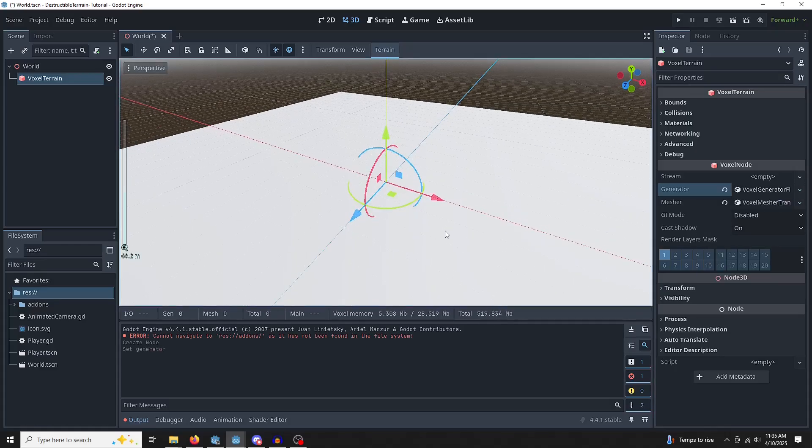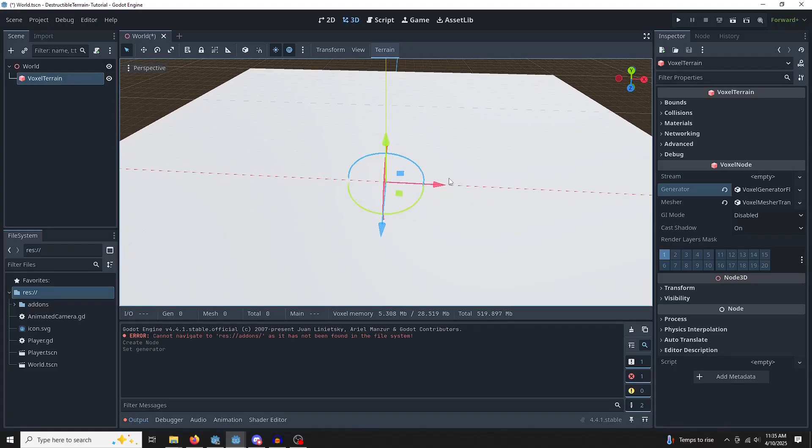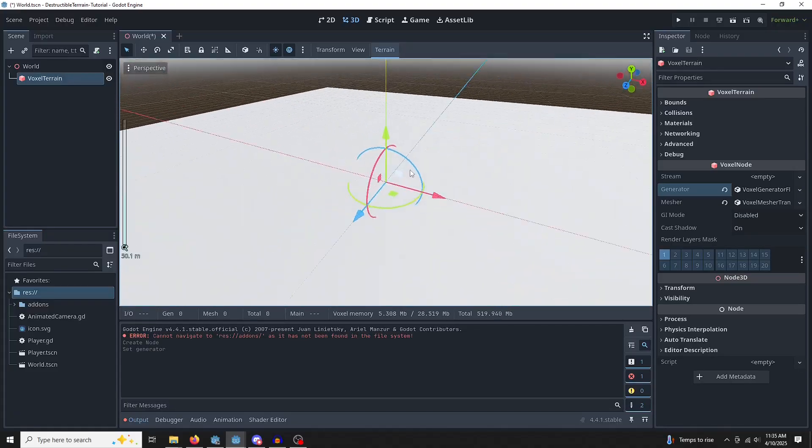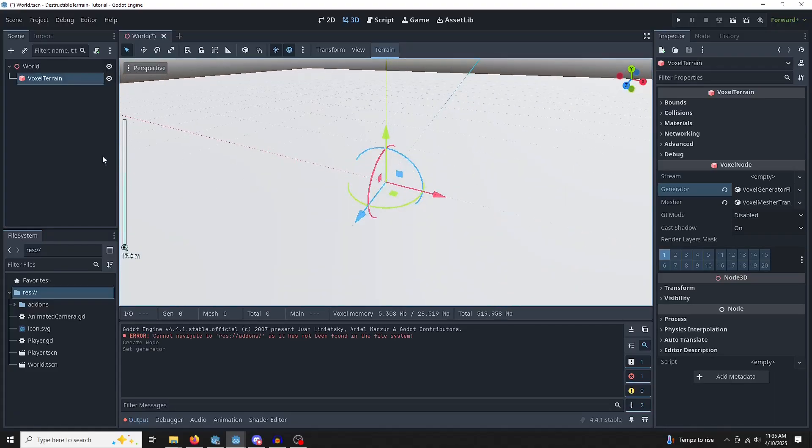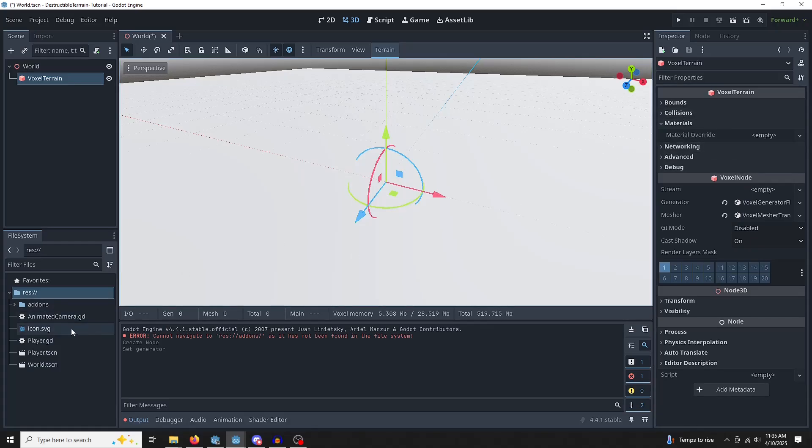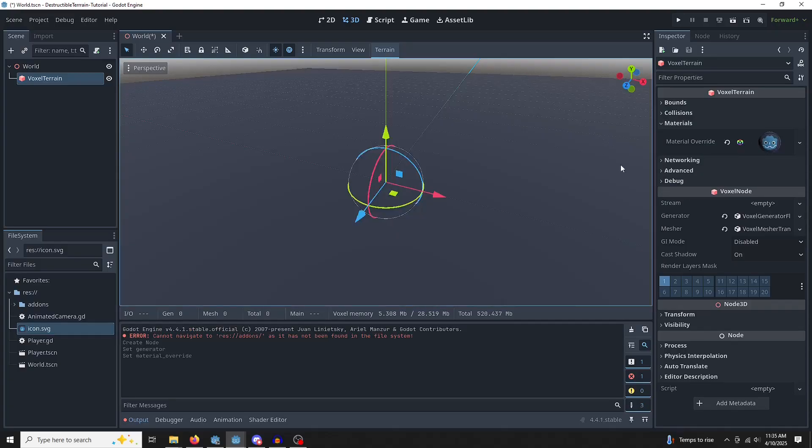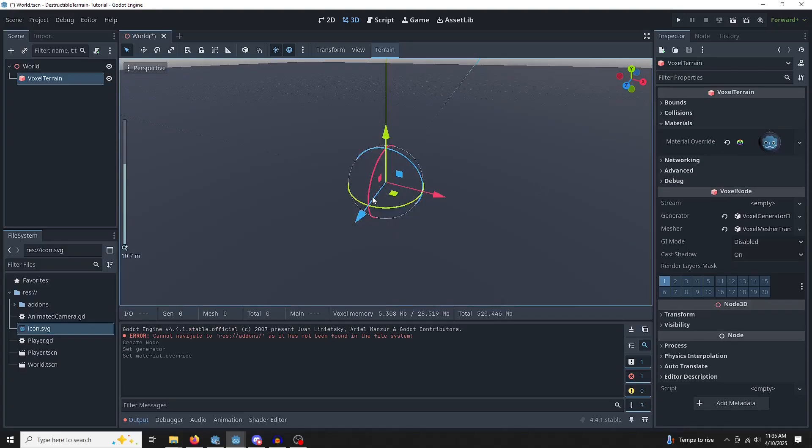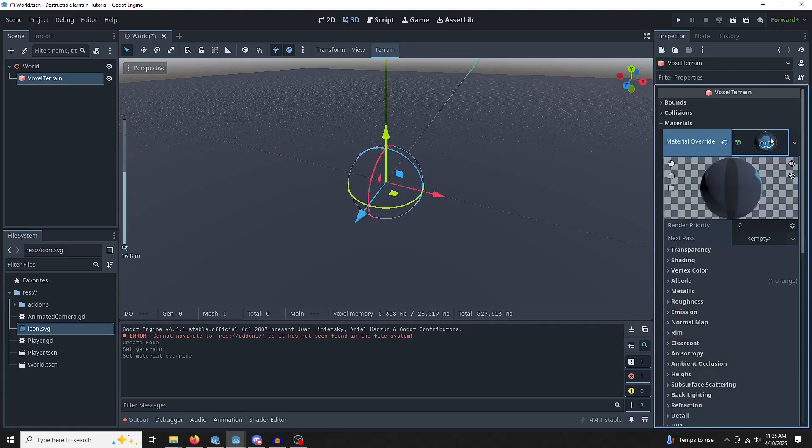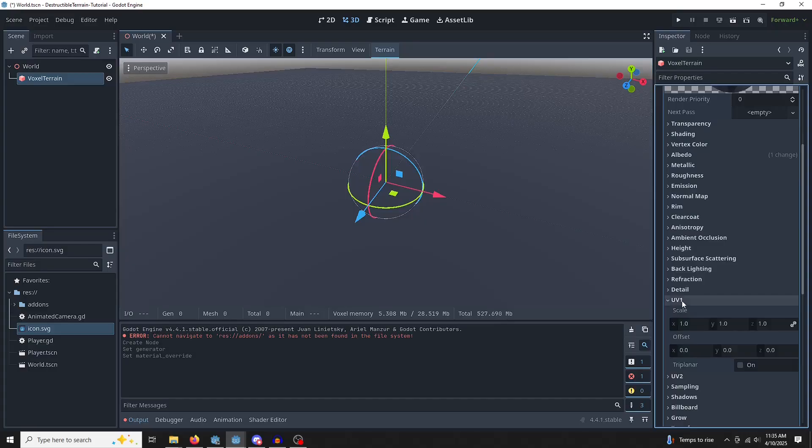It's going to create this really bright white terrain, which is okay, but really hard to look at. So let's give it a material. We're going to click on Materials up here and we're going to drag the Godot icon in. It's going to make it this grayish color. Left-click on the material, come down to UV1, and then select Triplanar.